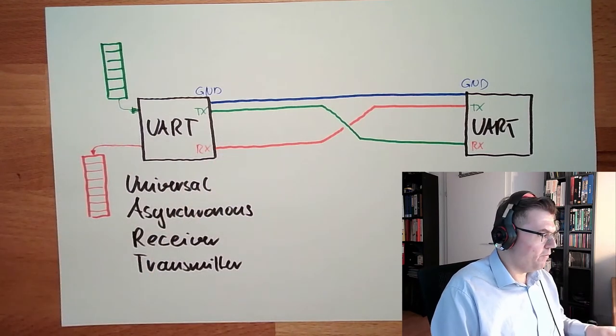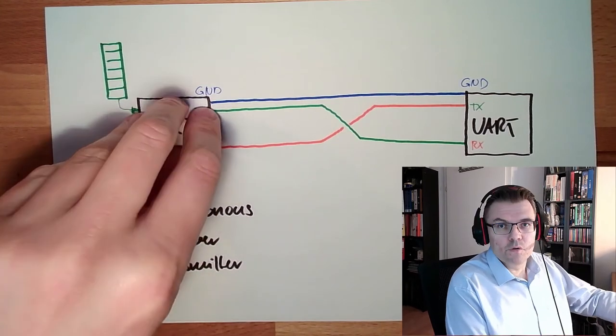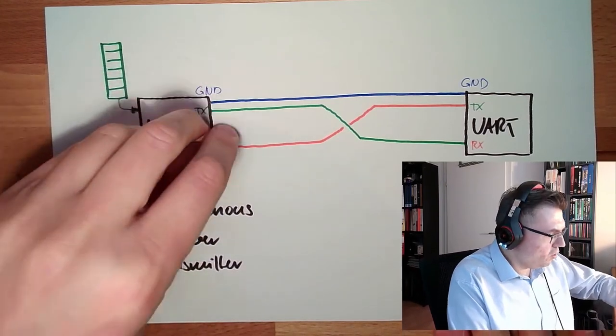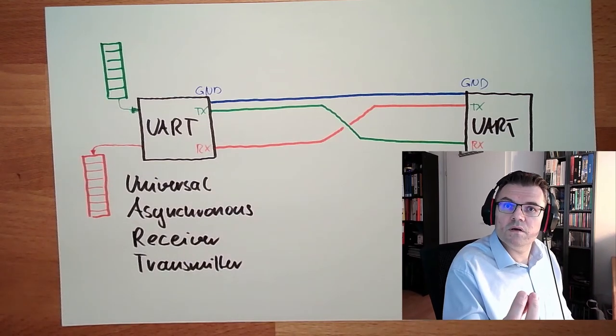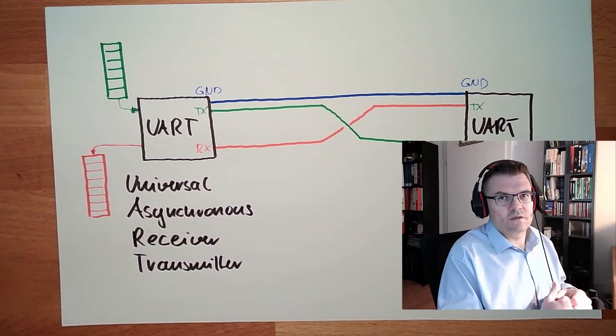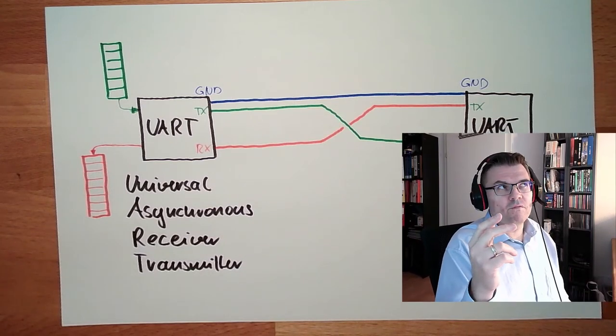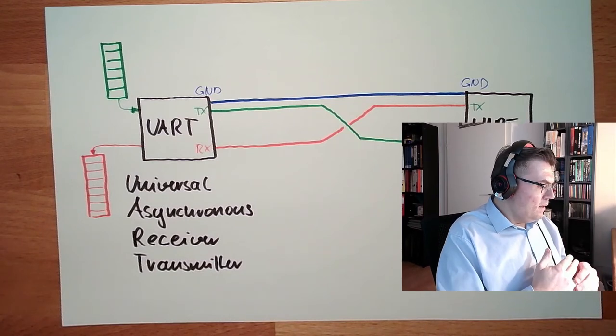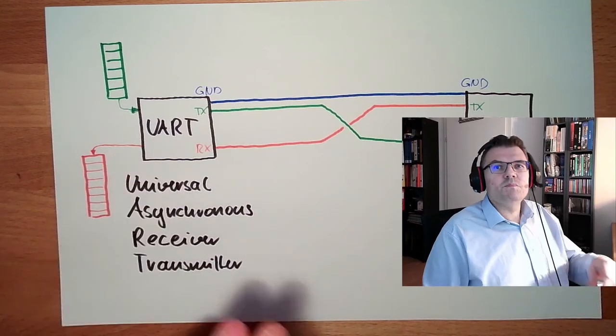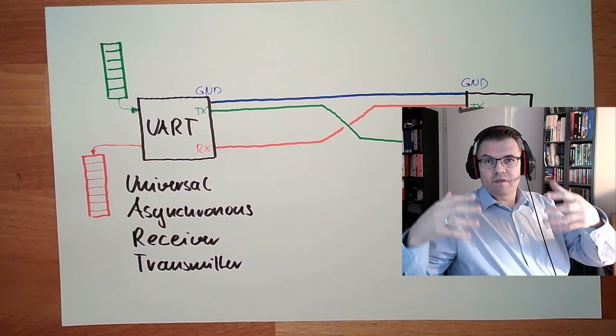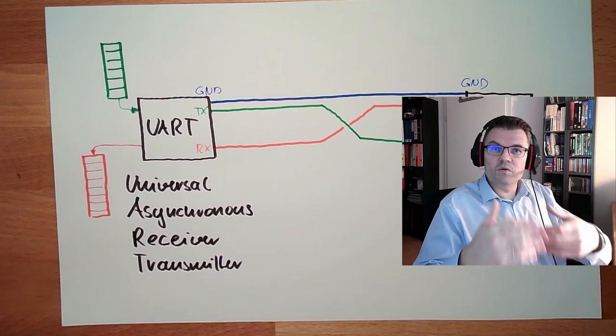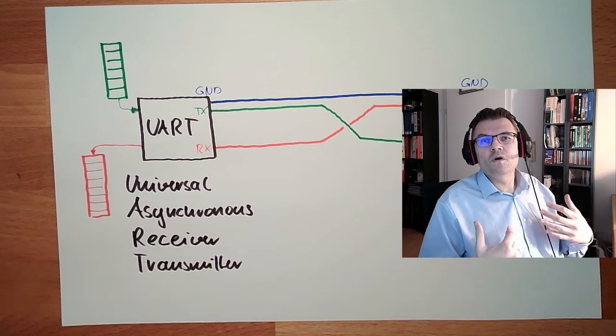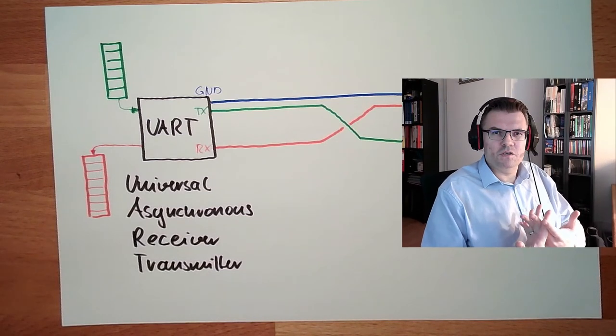UART. The issue now with our Arduino is we only have one hardware UART inside. So this logic here, this is a hardware function inside the chip. This is once there in the UNO. In the MEGA we have four. So this one UART is used by our USB board. And if we want to communicate with another system and have the USB board free for programming, for communicating with the Arduino, we need to do it with a different approach.